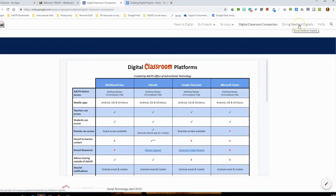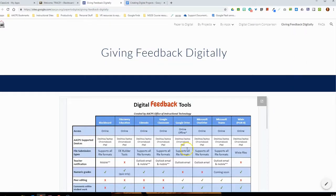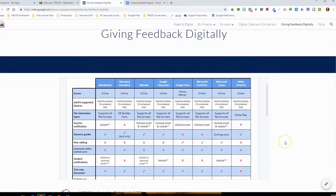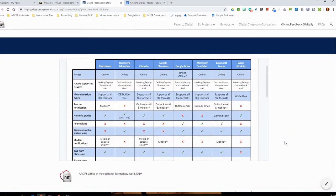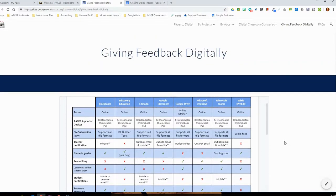We also have a page in the upper right menu for 'giving feedback digitally.' That matrix shows many platforms supported in the district that have options for giving students feedback, including Blackboard, Discovery Education, Edmodo, Google Classroom, Google Drive, Microsoft OneDrive, Microsoft Teams, and Wixie. It covers file submission types, how the teacher gets notified, numeric grades, peer editing, and which of these features are supported in each platform.